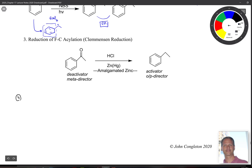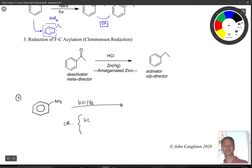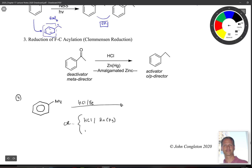There's a fourth reaction involving the nitro group. We see hydrochloric acid and iron, or HCl with amalgamated zinc — students often use that because it resembles the Clemmensen reduction — or HCl and tin chloride. In the end, what you end up getting is your nitro group turns into an amino group.